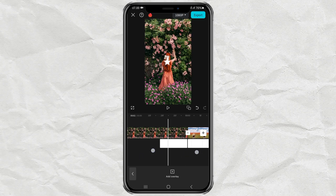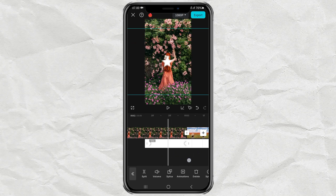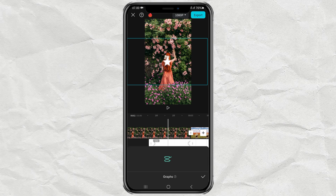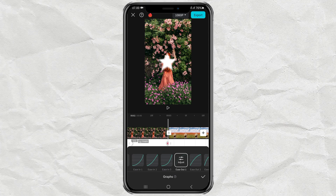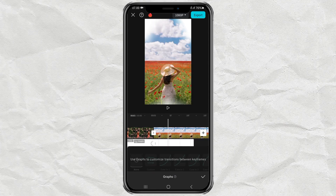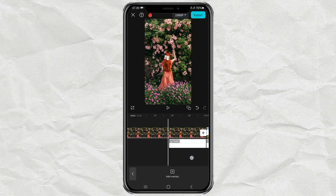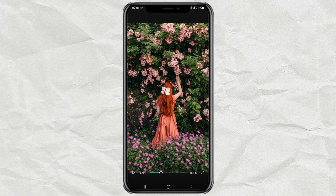The last step: you can apply the graph effect so that the star transition animation looks smoother. Done! And here are the results.